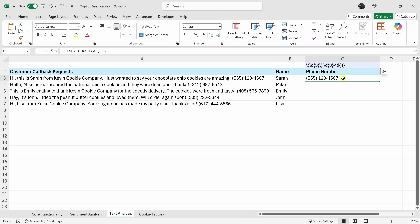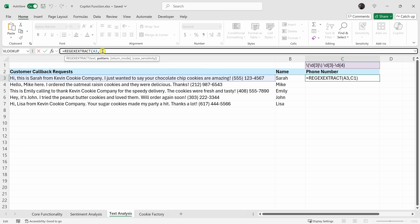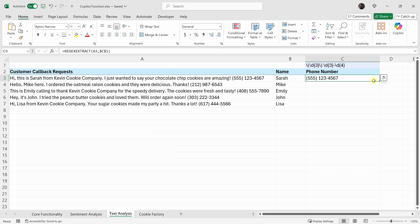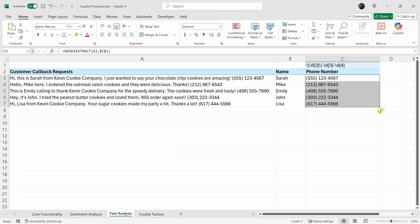I'd like to apply this formula to all the rows below, but first I need to make this an absolute reference so they all reference this specific cell. To do that, I'll place my cursor in that cell reference and press the F4 key — that locks both the column and the row. Then I'll press enter. And over here I can now apply this all the way down. We now have phone numbers extracted from all these different callback requests.